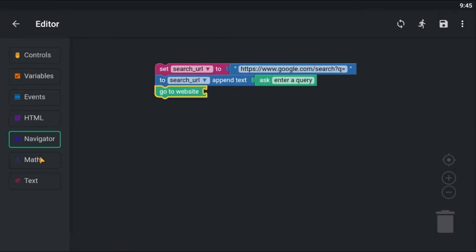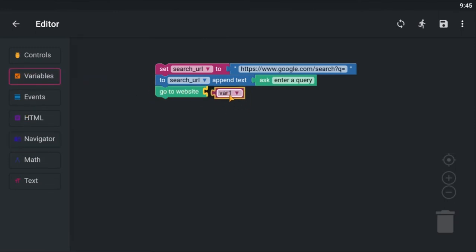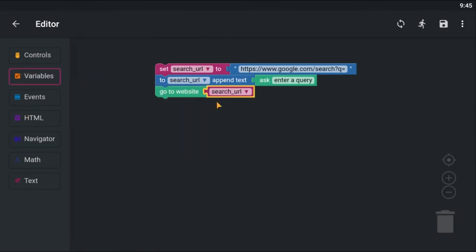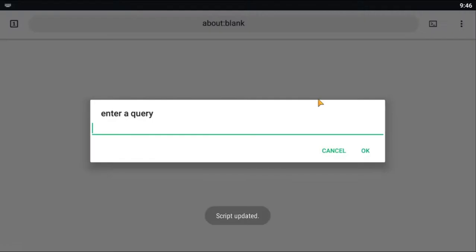Drop a GoToWebsite block to navigate to the Google search result. Save and run the script to see if it's working.